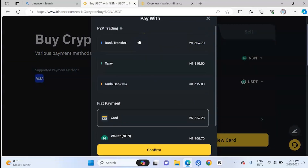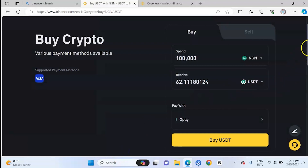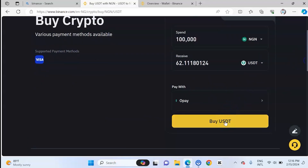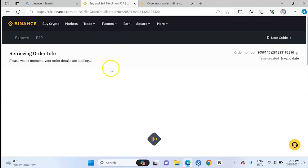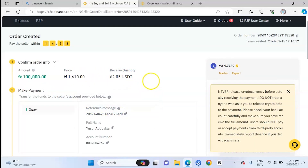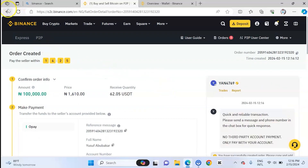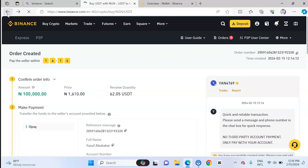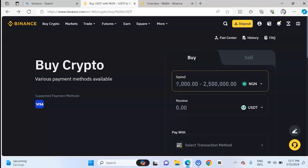Then you select the payment method. You can use bank transfer — Naira bank transfer. You can use Opay or Kuda bank. If you have any of these banks, just select the one you want and confirm. Once you click 'Buy USDT,' you'll be given an account where you would transfer your money. You'll see that you have placed an order and will be given an account number to transfer money to. Once you transfer the money and click 'Transfer Made,' the seller confirms receipt and you receive that amount of coin in your wallet.